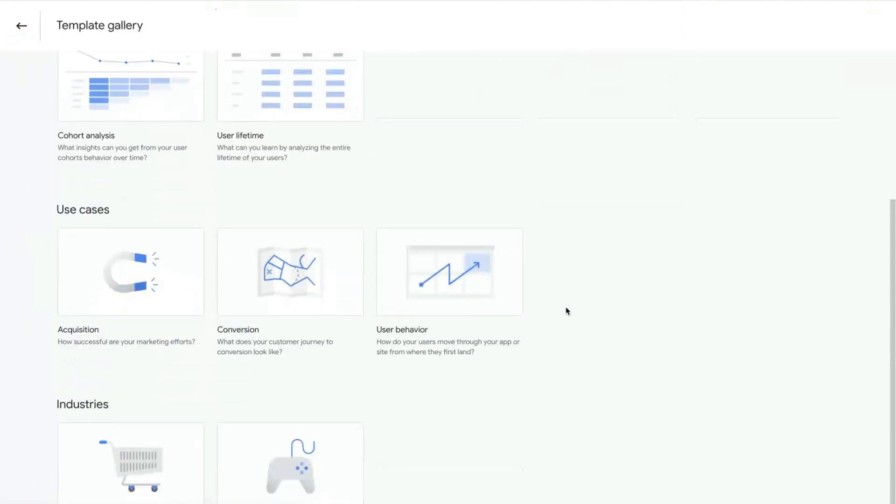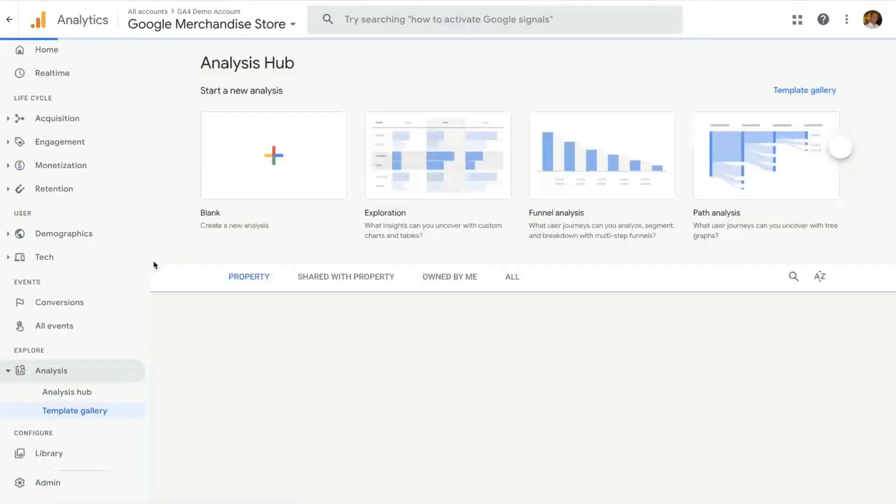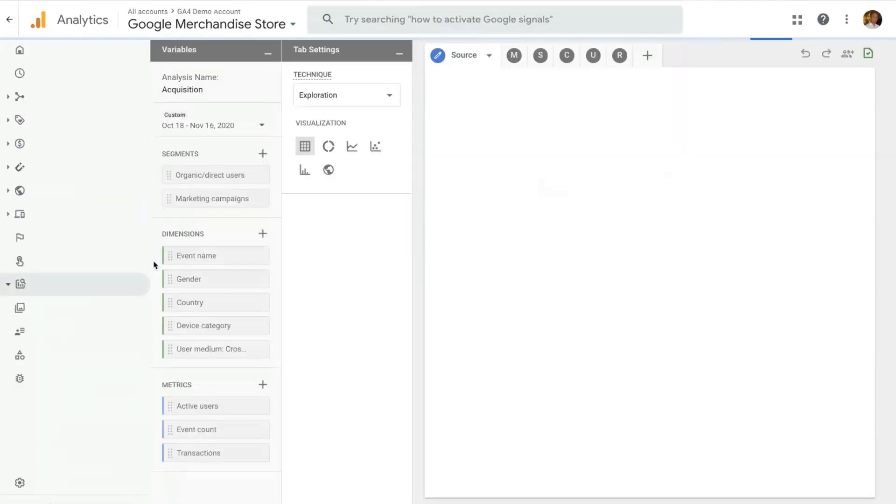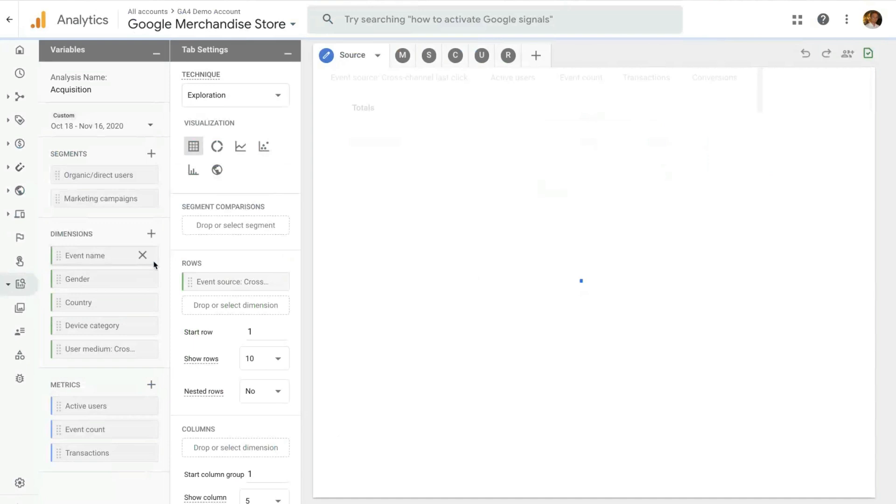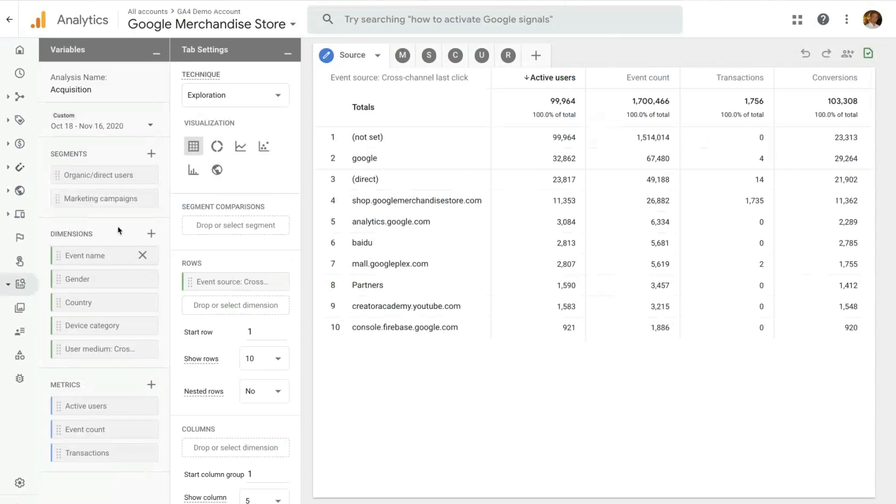We will have a specific set of prepared analyses that are specific for those use cases. As an example, if I click here on the Acquisition Use Case, it will open up an analysis with a few different techniques that are focused on the Acquisition Use Case. So in this case, the first analysis is an Exploration Analysis with a deep dive on your Acquisition Sources.